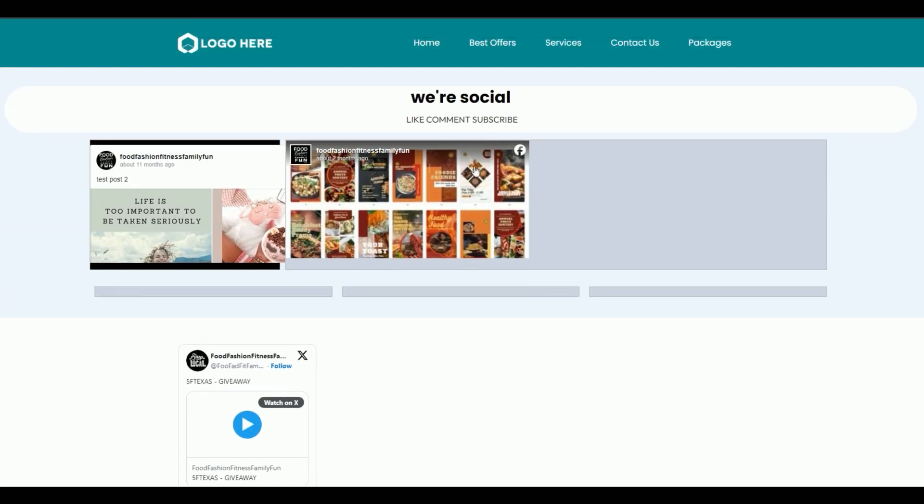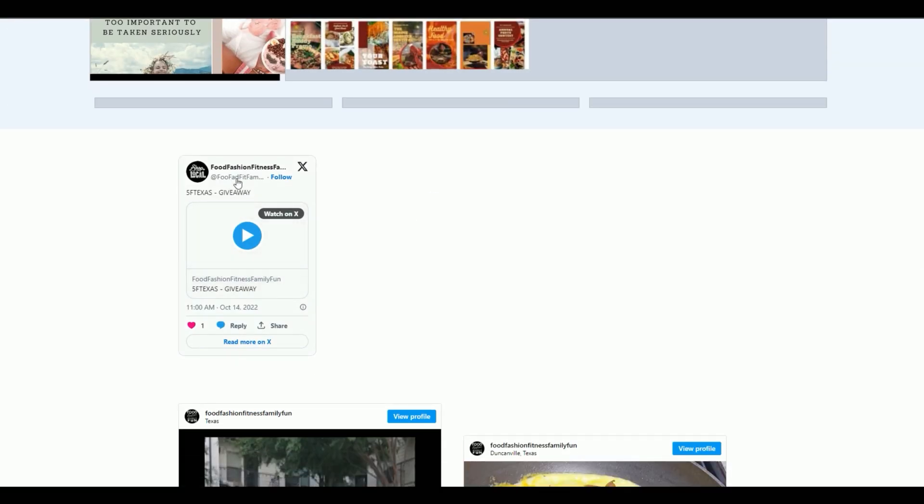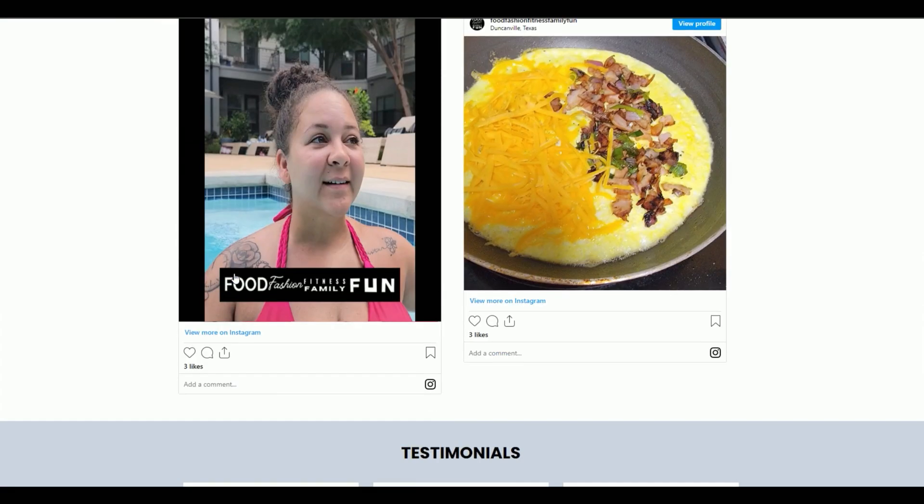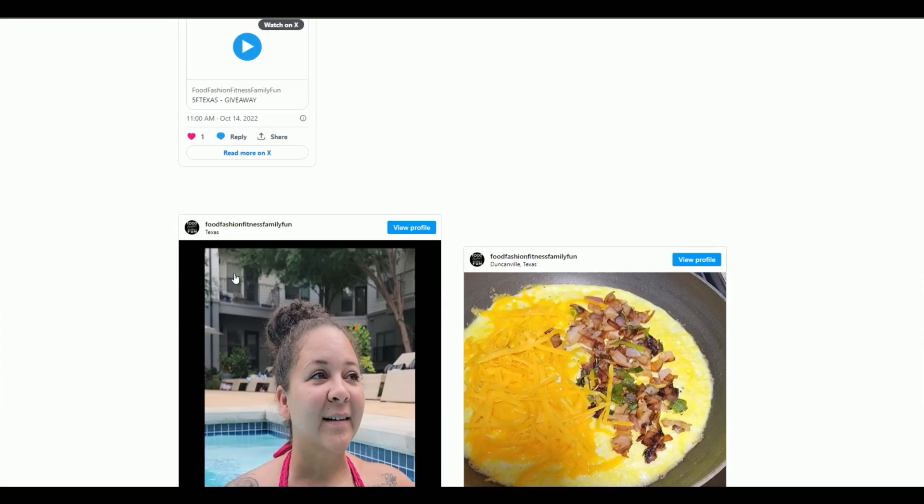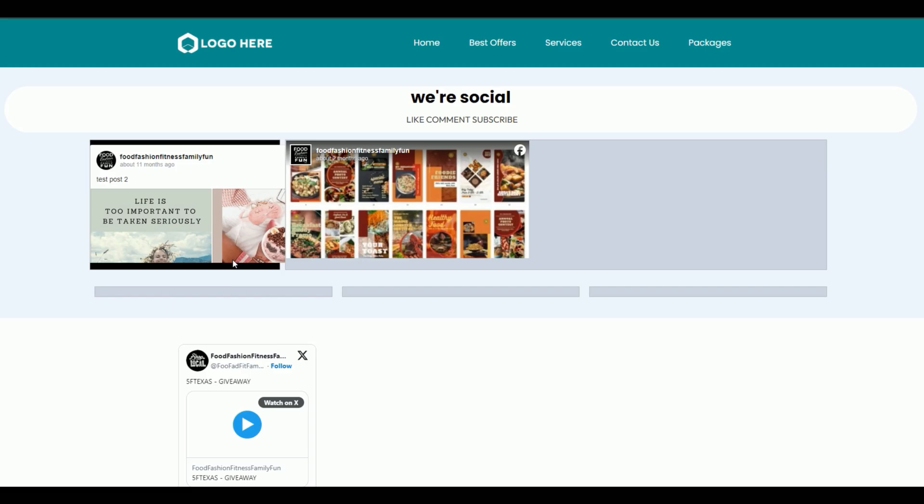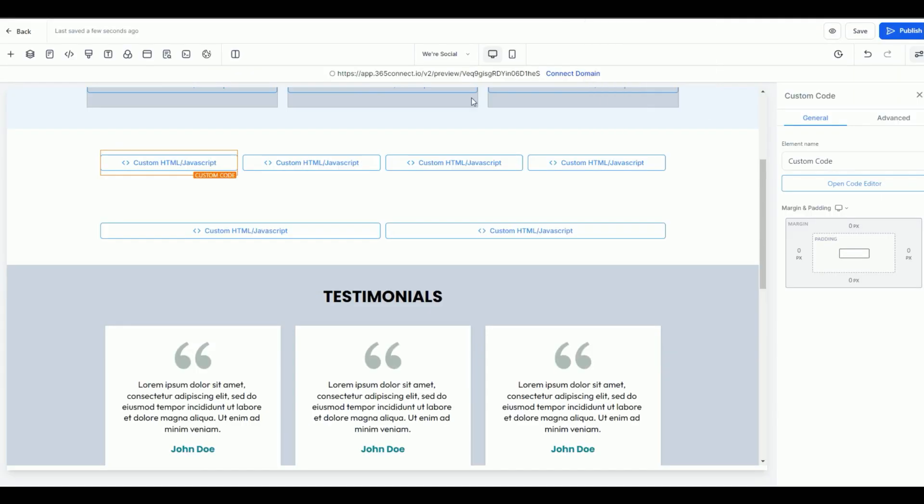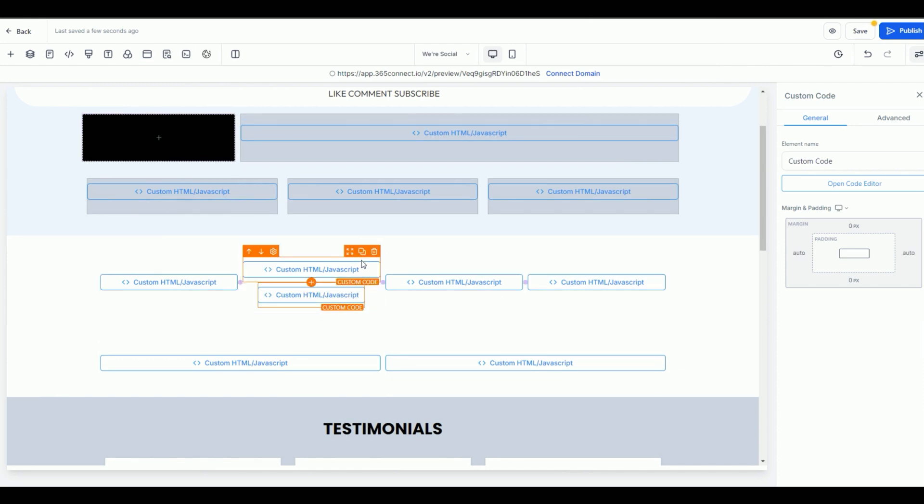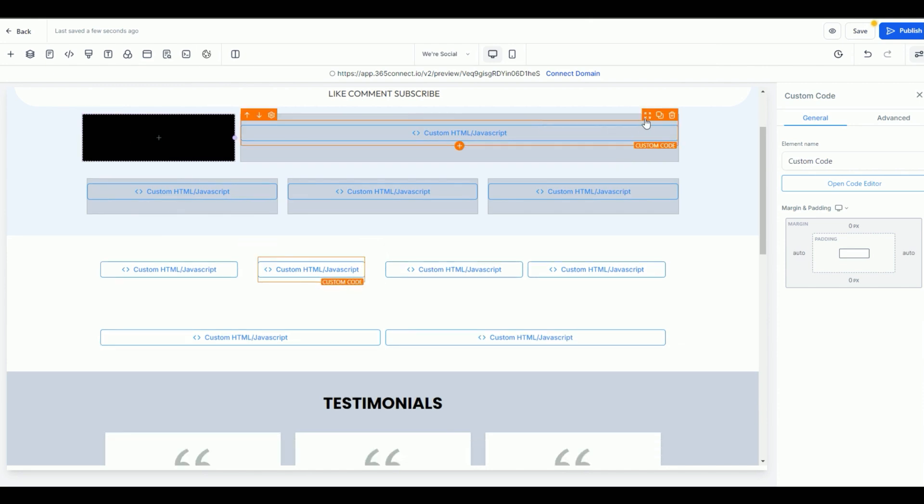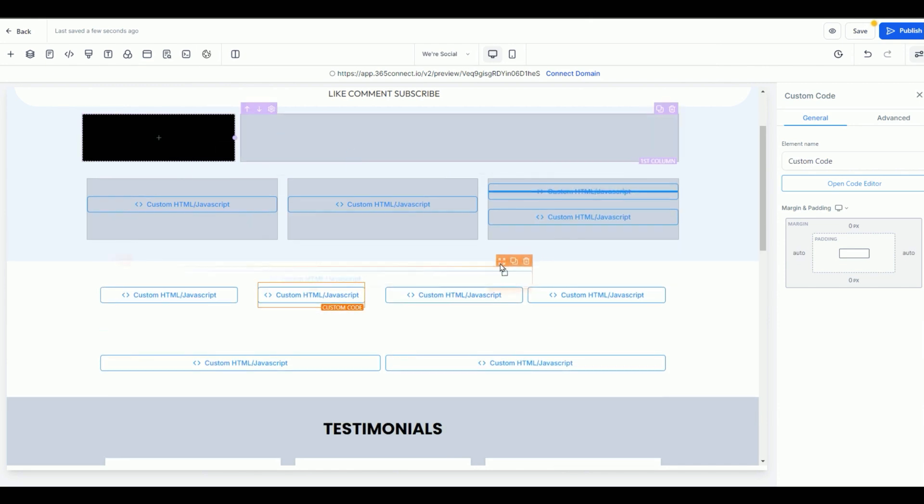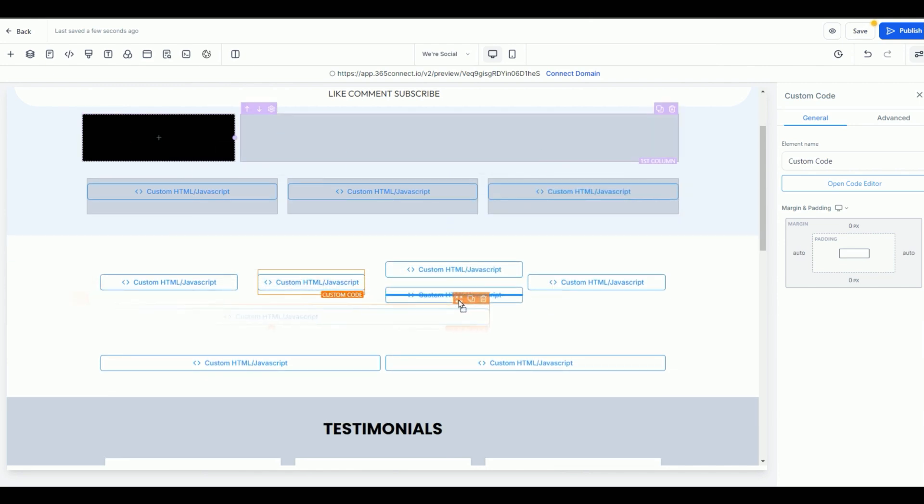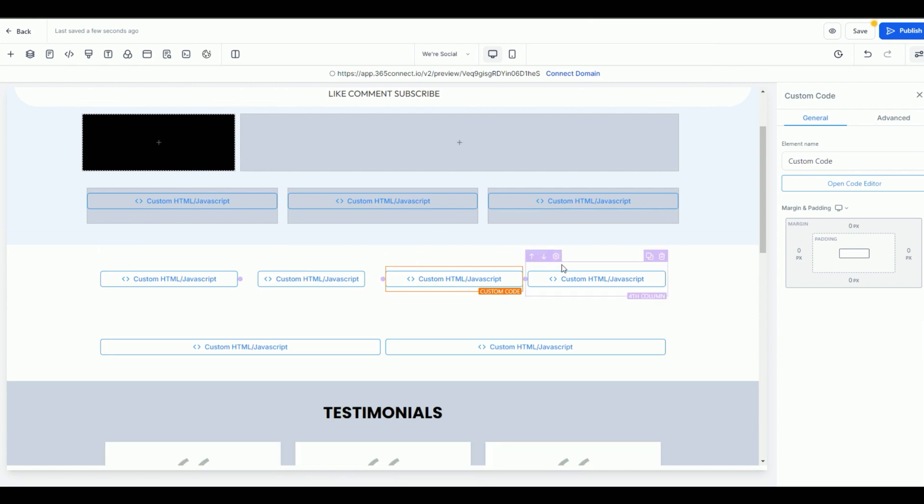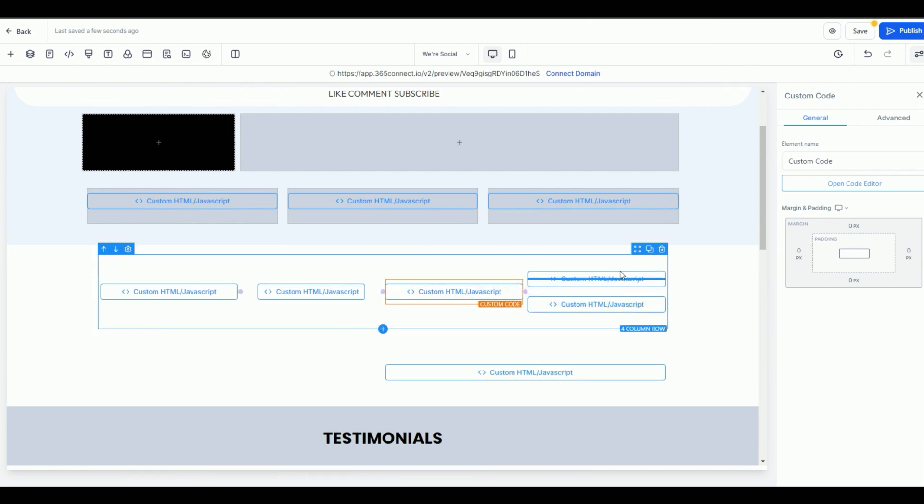And now on my website, I have my Facebook feed. I have my Twitter X feed and I have my Instagram feed. You can get really creative. You can even mix and match and move these around. Let's say I wanted to move that one over here and I wanted to move this one over here to just have a nice little fun. Let's move this code over here.